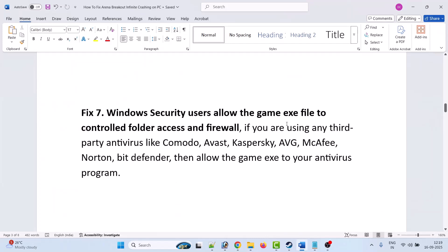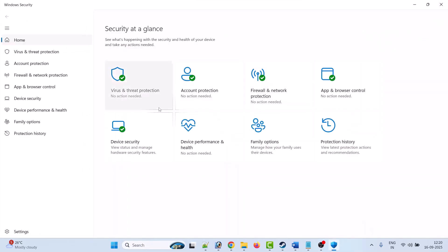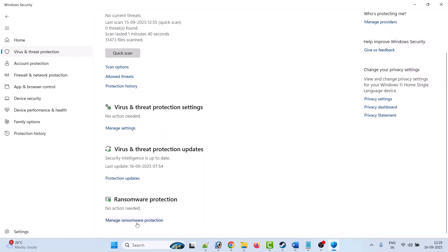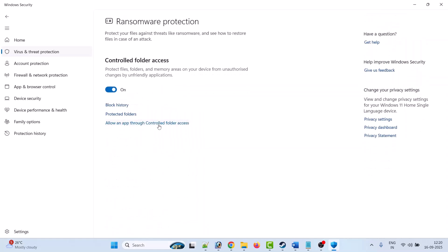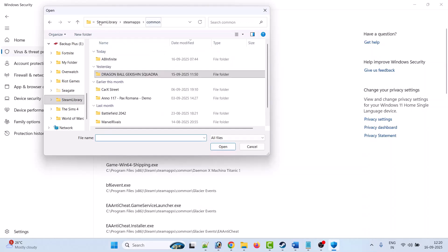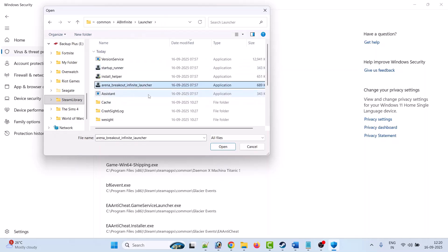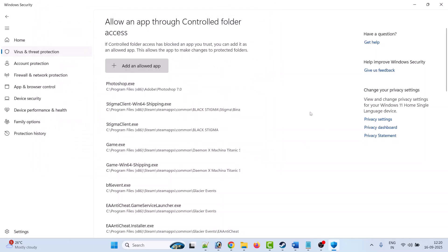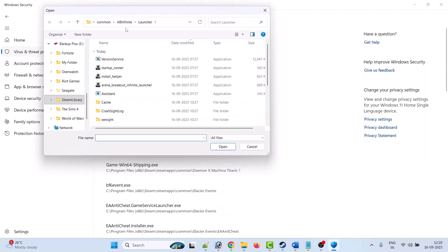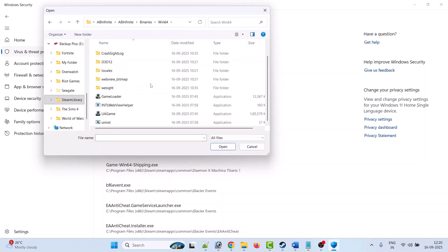For Windows Security users, allow the game exe file to the Controlled Folder Access and Firewalls. Type Windows Security in Windows search and open it. Click on Virus and Threat Protection, scroll down, click on Manage Ransomware Protection, click on Allow an App through Controlled Folder Access, click Yes to allow, then click Add an Allowed App, click Browse All Apps, go to the AB Infinite folder, open the Binaries folder, open the Win64 folder, select the UEGame exe file, and click Open to add it to the list.